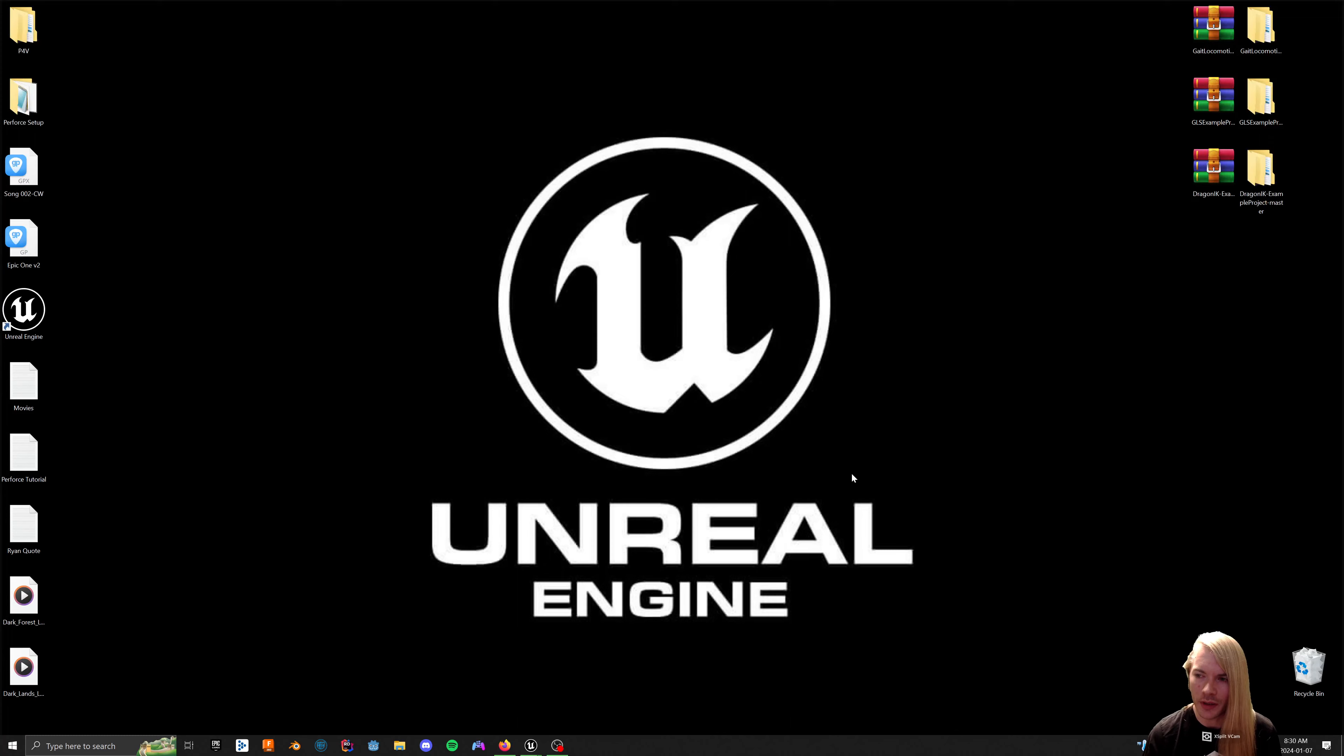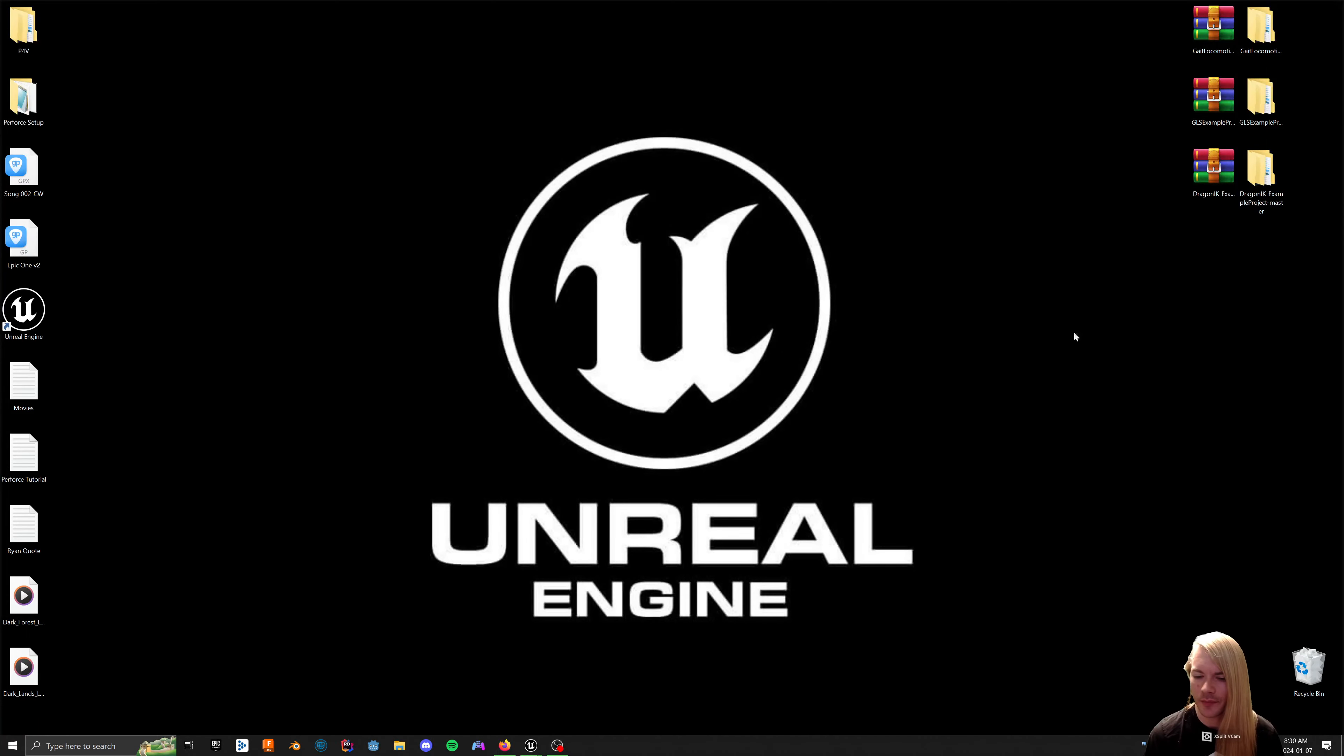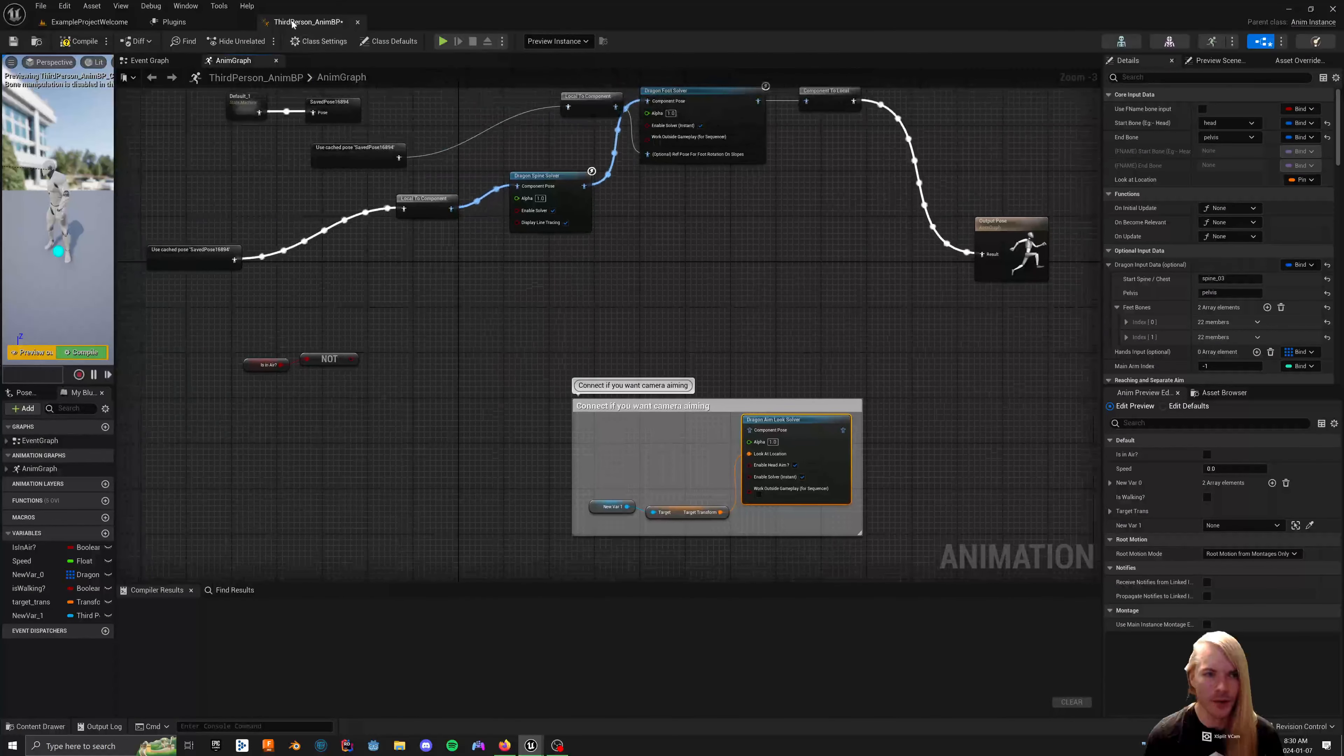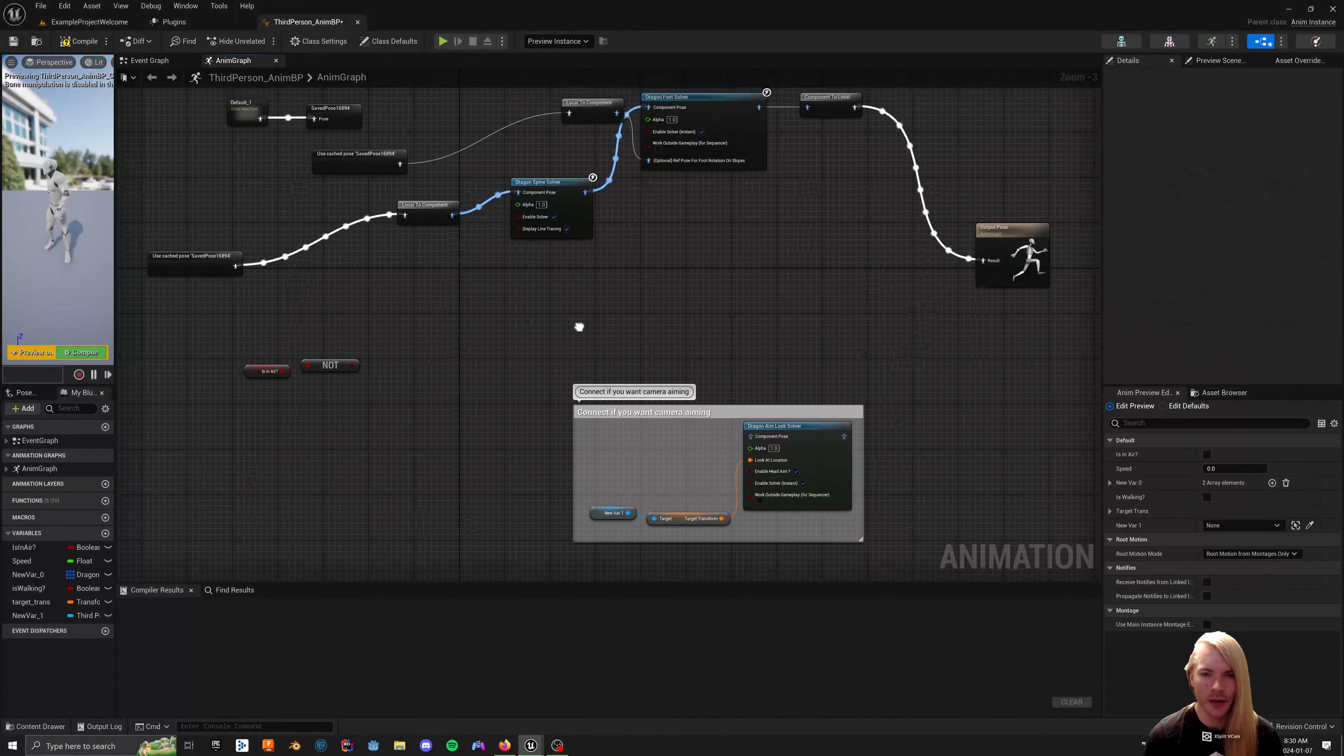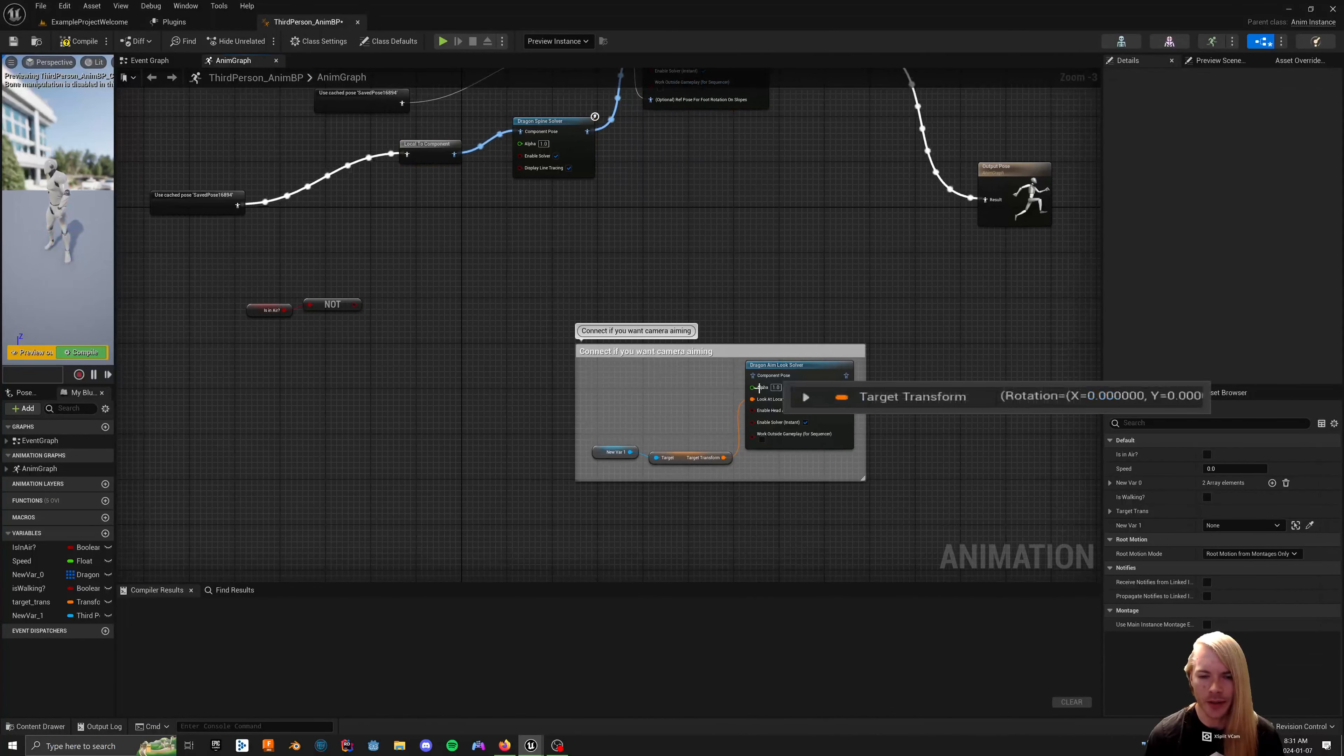This video is going to be about the Dragon IK aim solver using the anim component. So you have your Dragon IK example project unzipped, get that. That allows you to have your test project. When you open that up, there's a third-person anim BP that's set up for the main character.